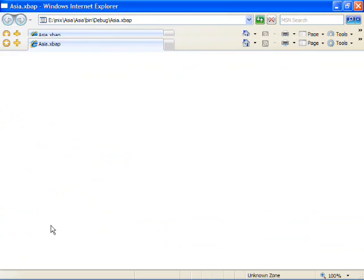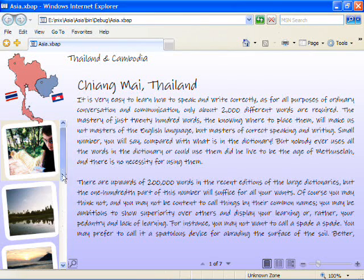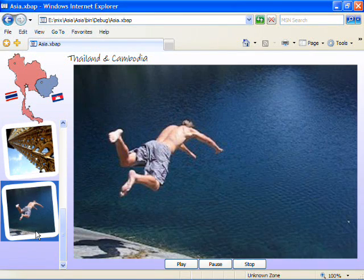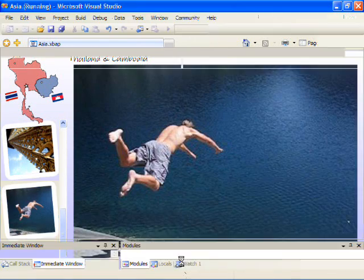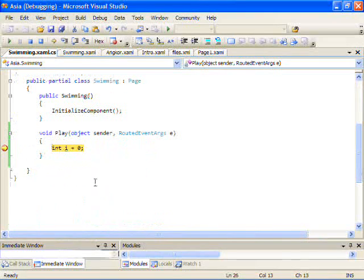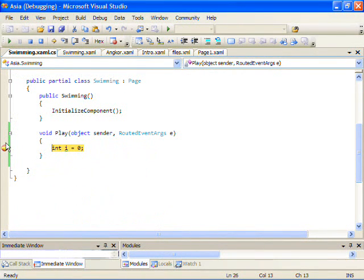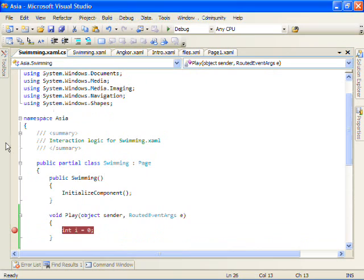And you can see that now that I'm running the program, once I navigate to the page and hit the play button, we actually invoke the debugger. And this is something very powerful that I can actually debug the application even though it's running in the browser.